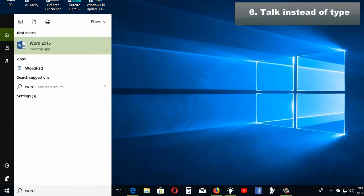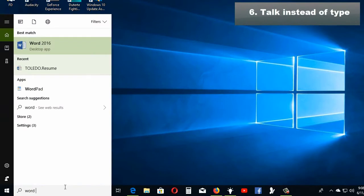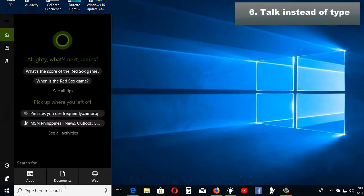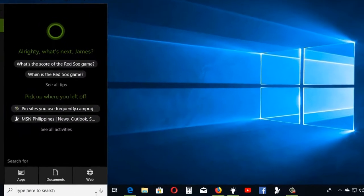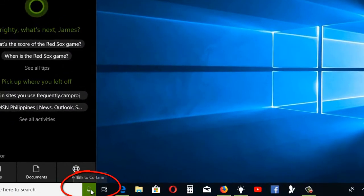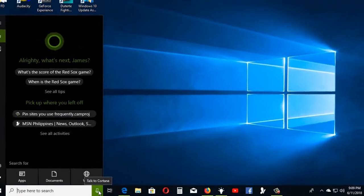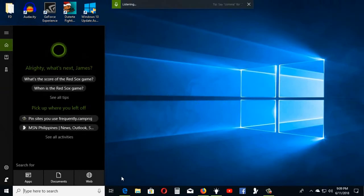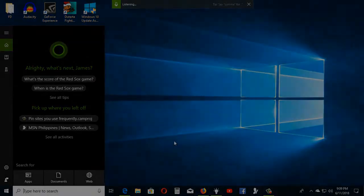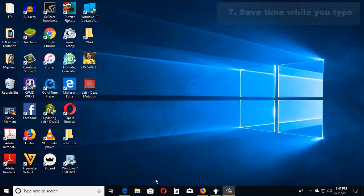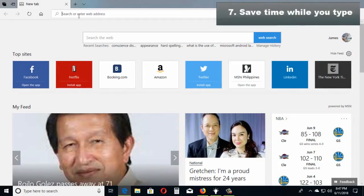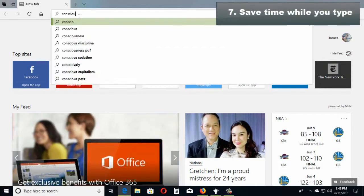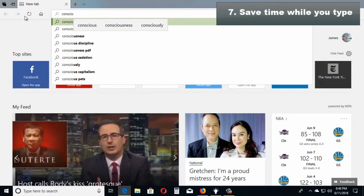When searching using Cortana, you can now speak instead of typing by clicking this microphone icon right here, or by simply pressing Windows logo key plus H on your keyboard and dictating what's on your mind. This feature really saves time, especially when typing difficult words.